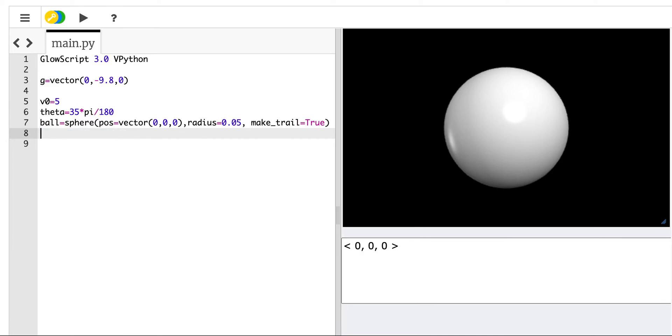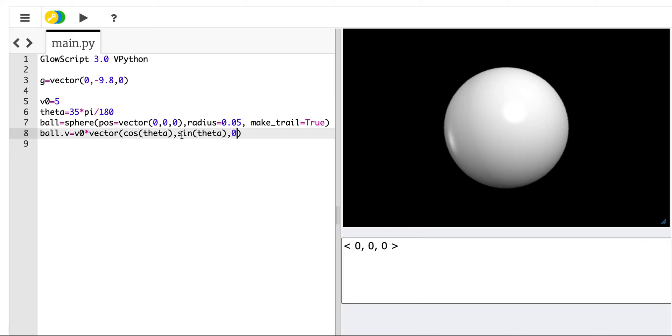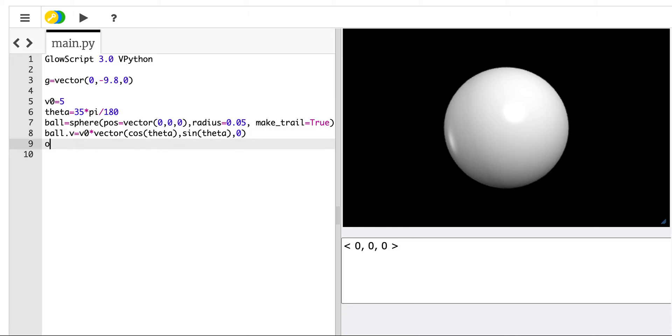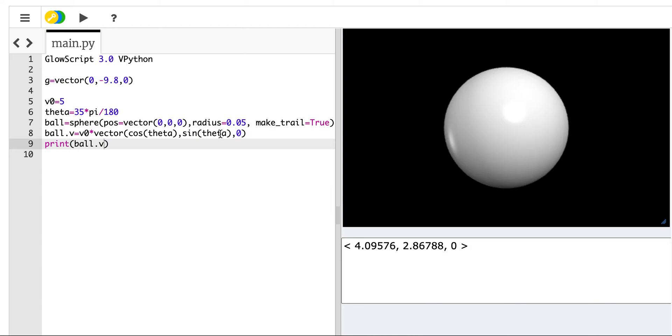Now I need to give it an initial velocity. So I'm going to say ball.v. I can add this property of an object. The velocity, and it's called ball.v. And the velocity is going to be v0 times the vector, cosine theta, sine theta, 0. So cosine theta is the x component. So cosine theta times v0 is going to give me my x component of the velocity. Sine theta times v0 is going to give me my y velocity. So there you go right there. And I can change those and everything will work out great.